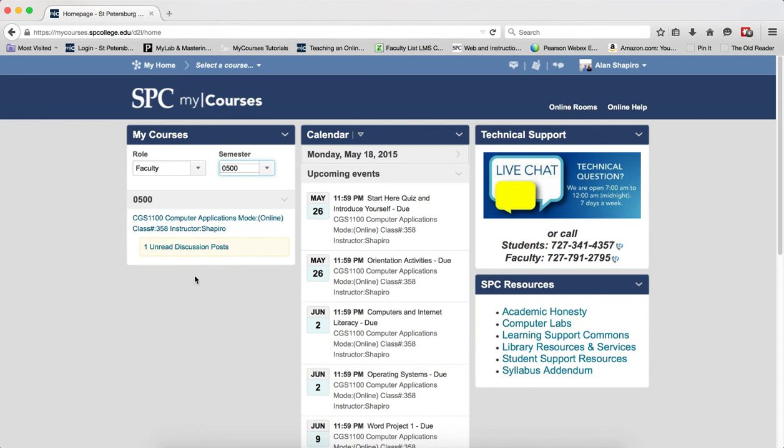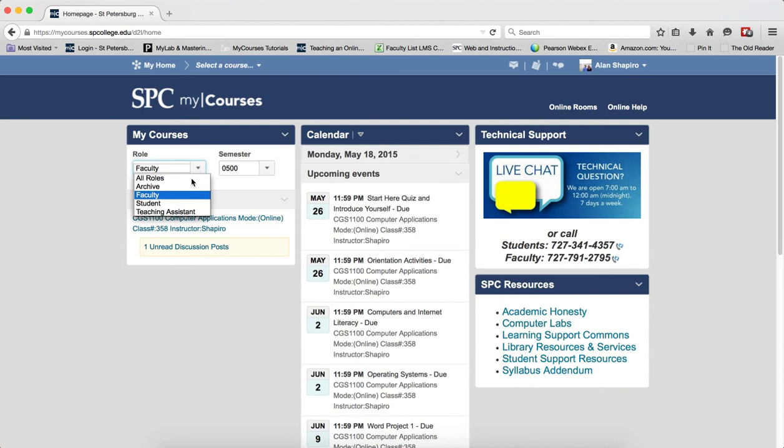Now, to view other courses, I'm just going to choose a different role. If I choose Student,